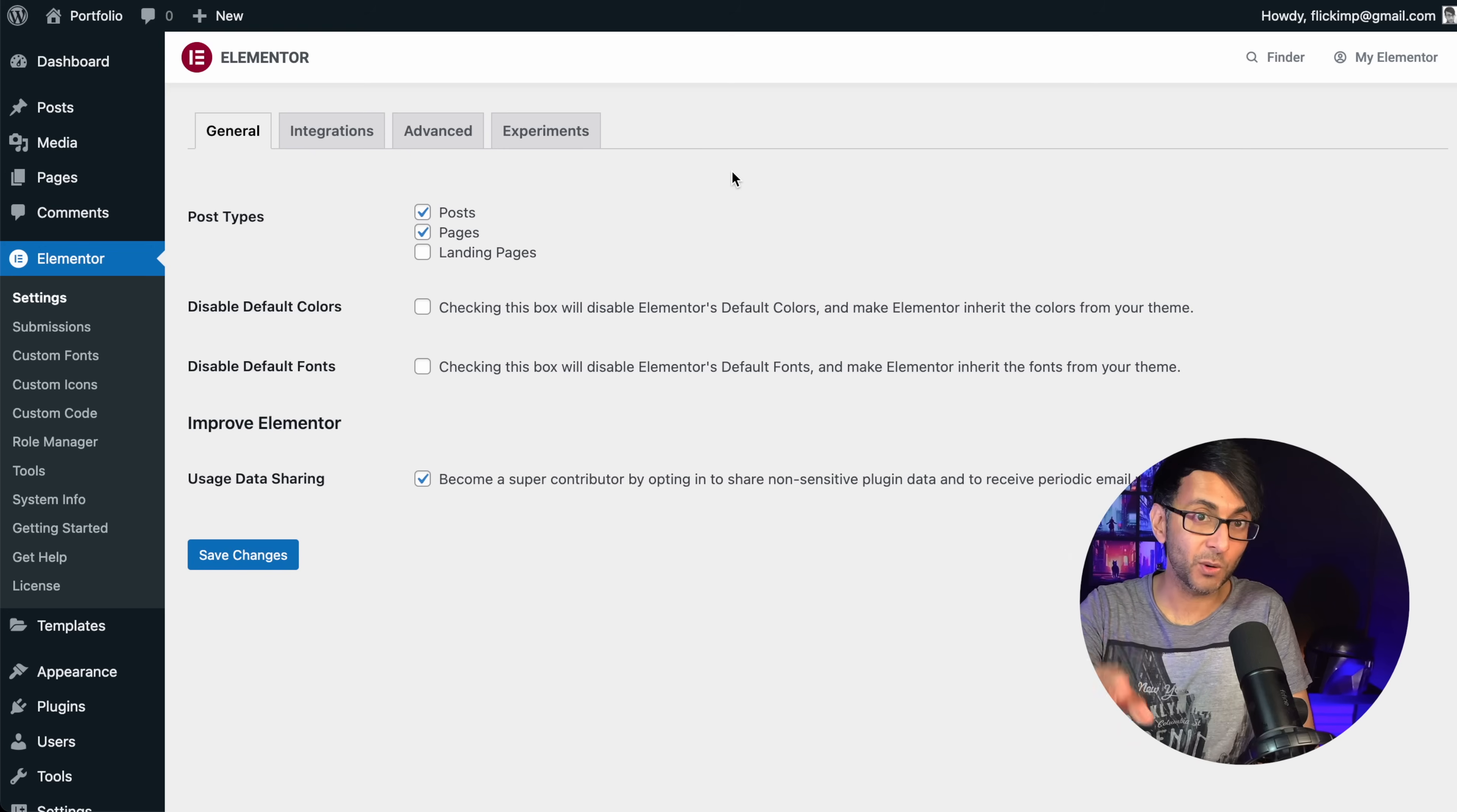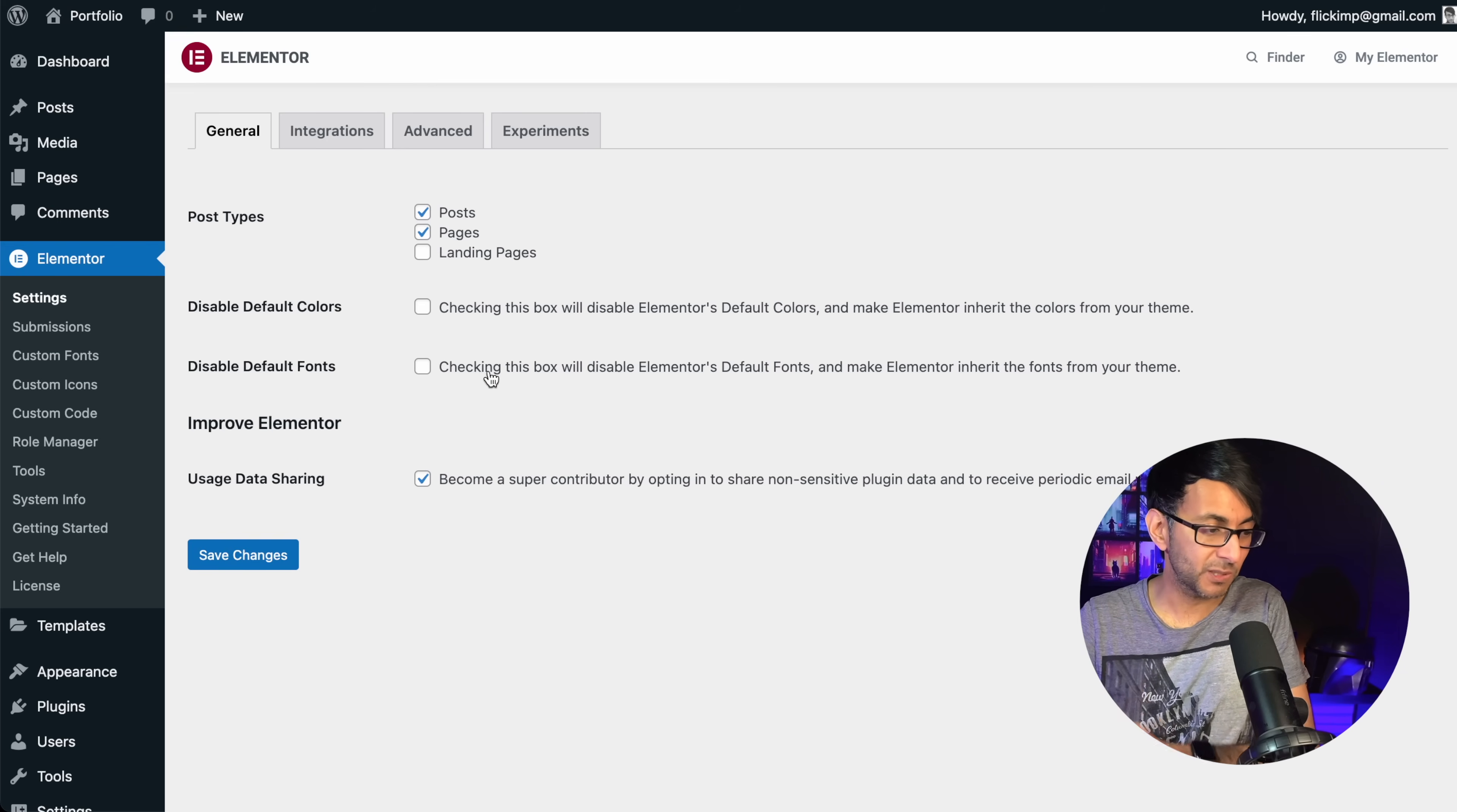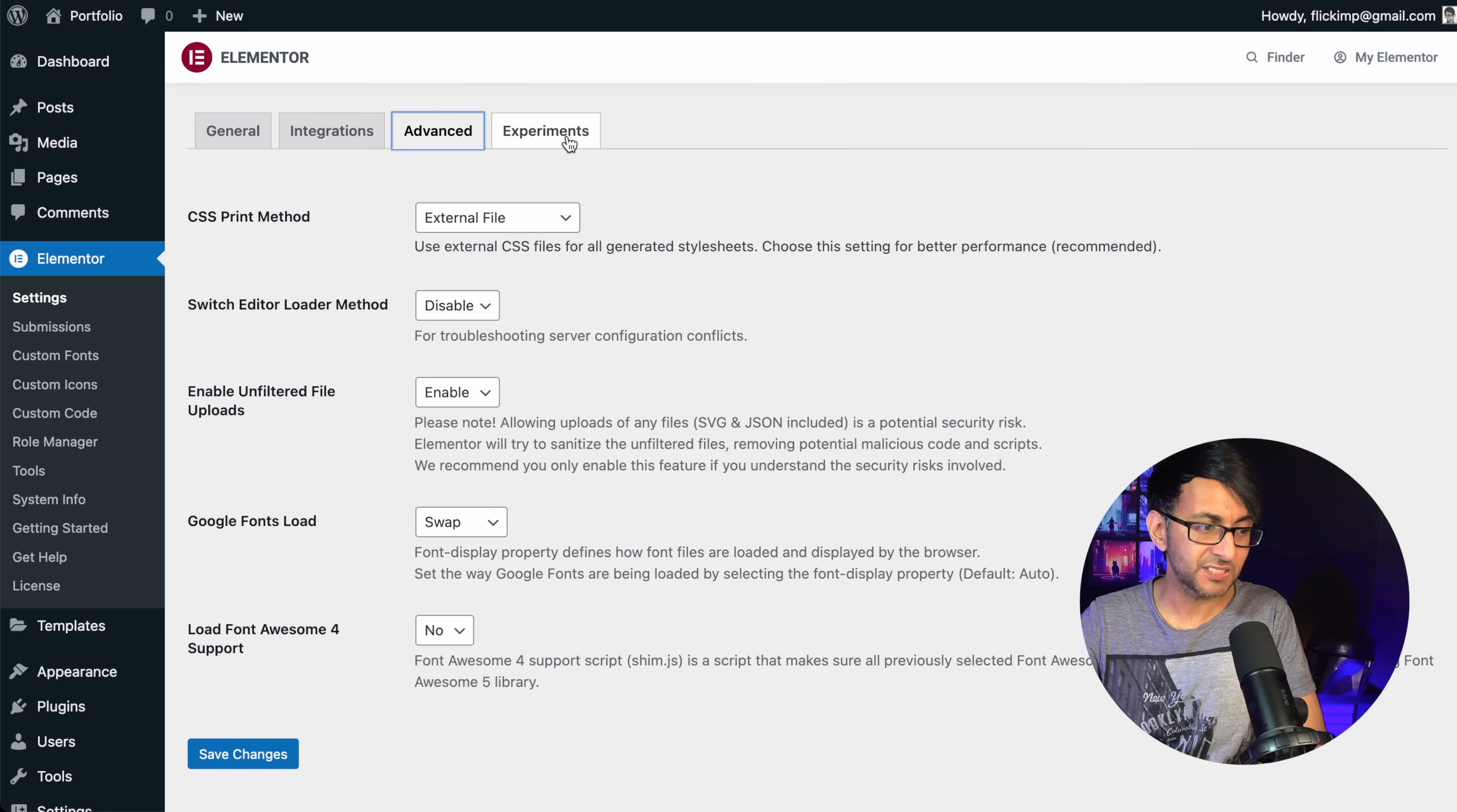Now, in Elementor, this is a fresh WordPress installation. And all we have on here is Elementor and Elementor Pro. There are no other plugins activated on here at the moment. And the basic settings that I've applied, you can see them here. I've disabled the default colors and fonts. I've got no other integrations added in. There's nothing changed on the advanced, everything. All I've done is enabled unfiltered file uploads for some SVGs.